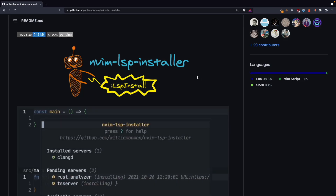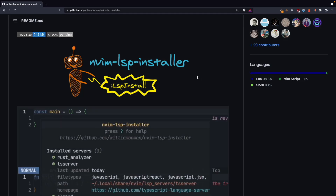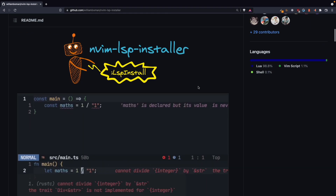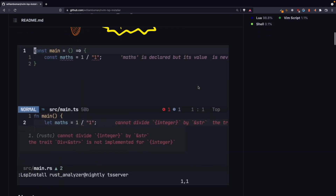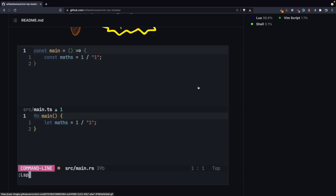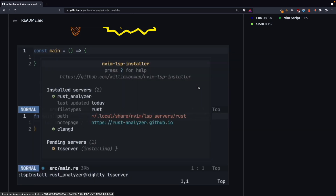In this video I am going to show you how you can use a plugin called nvim-lsp-install to install any language server that you want. You don't need to add the required language server name in your language server's file continuously if you use this plugin.